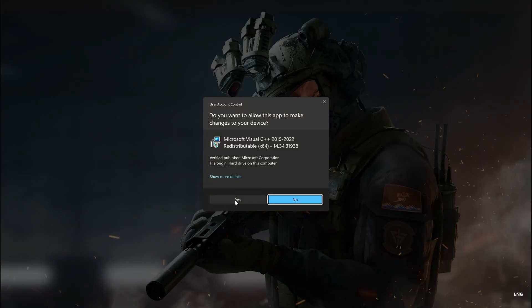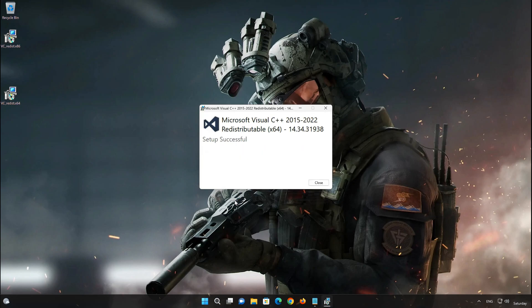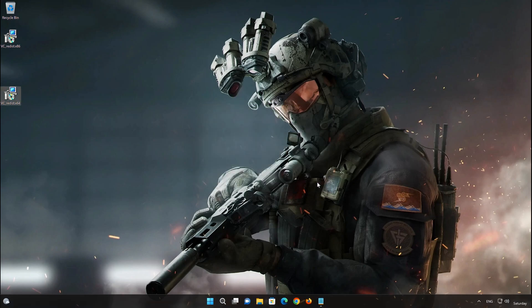Press Yes, then close the installer. Restart your PC to finish the installation.